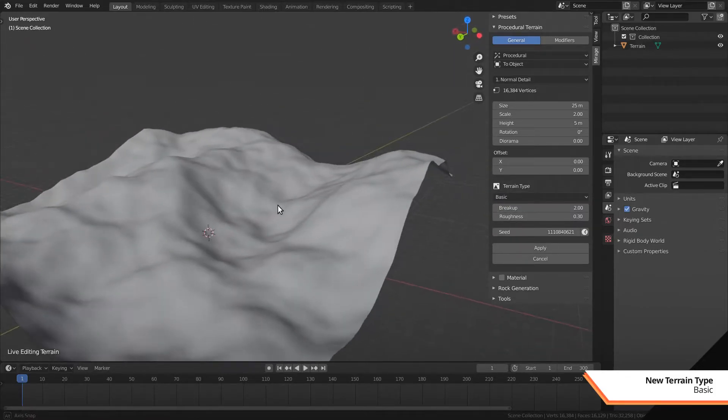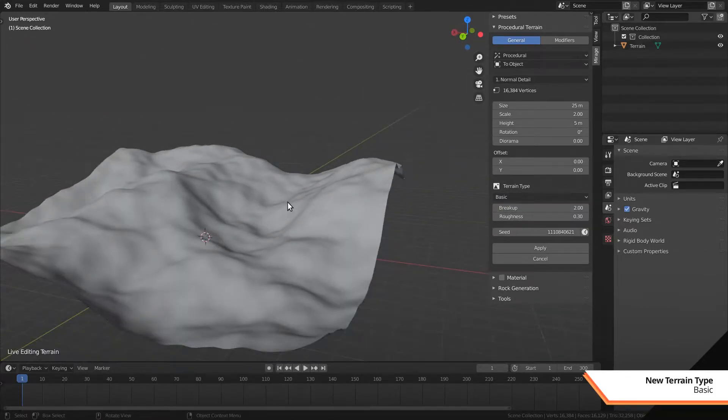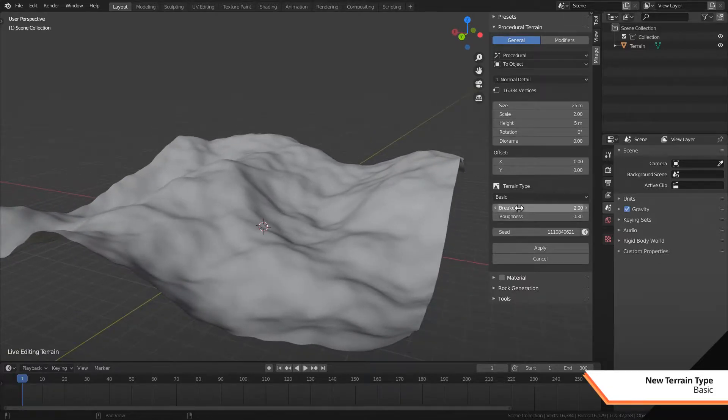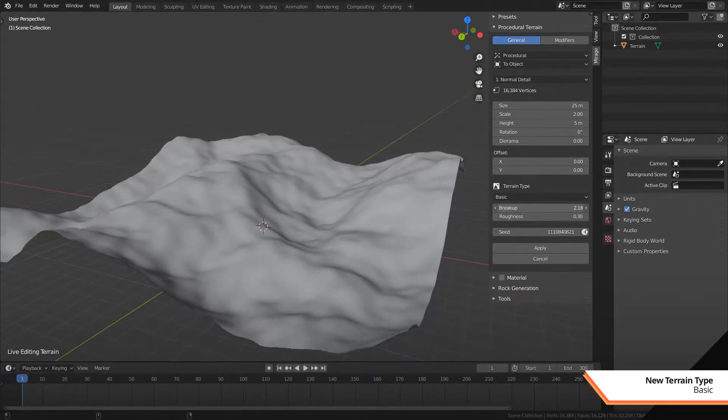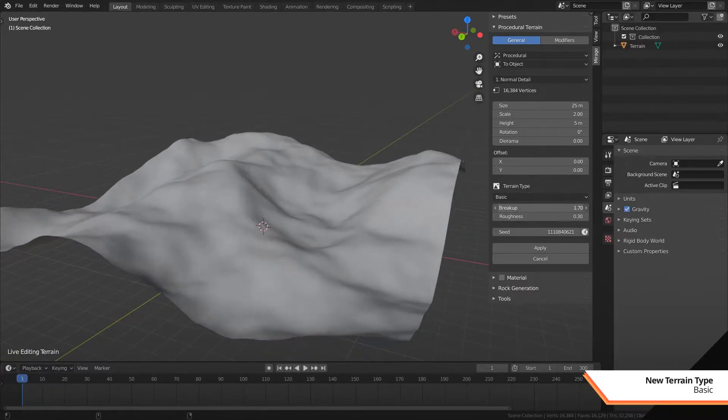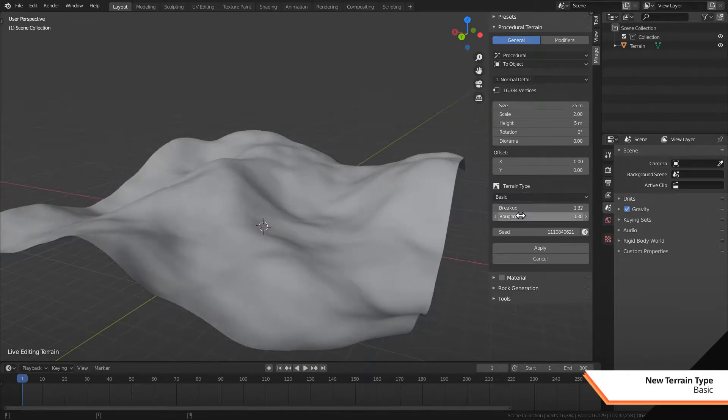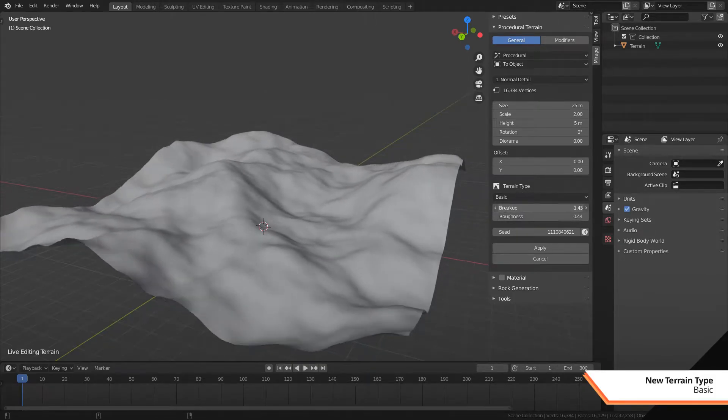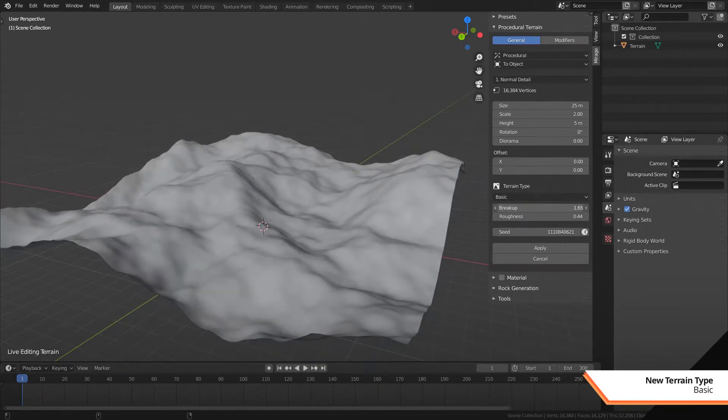The first feature is a new basic terrain type. The new basic type brings a similar look to the old terrain engine in 3.3. It's not exactly the same one but it's very close.